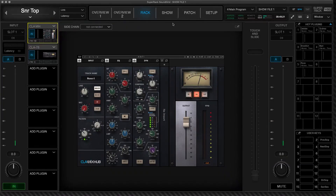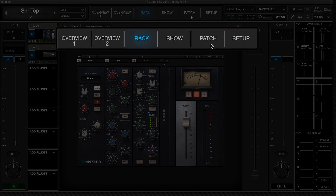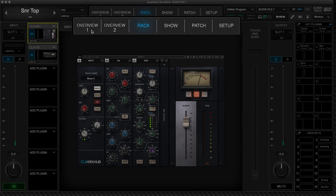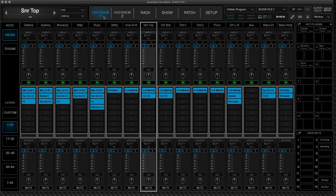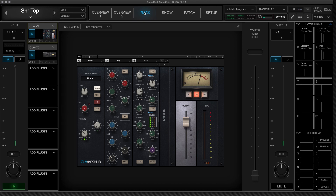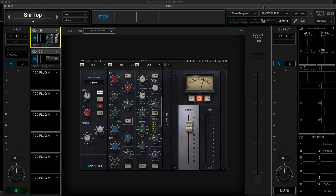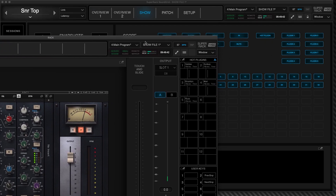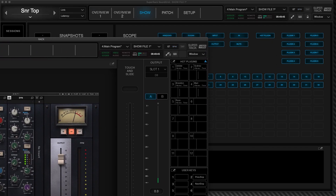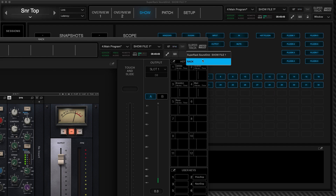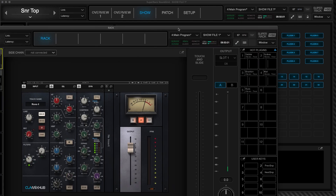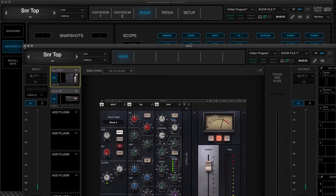There are five SuperRack windows: Setup, Patch, Show, Rack, and two Overviews. You can tear off one or more windows to spread SuperRack control over several displays — simply click and drag it away from the top bar. This floating window can be positioned on any of your displays. The name of the floating panel will appear in the floating panel's drop-down menu on the top right. Click on the window name and it will move to the front. Close the window to return it to the default location in the top bar.